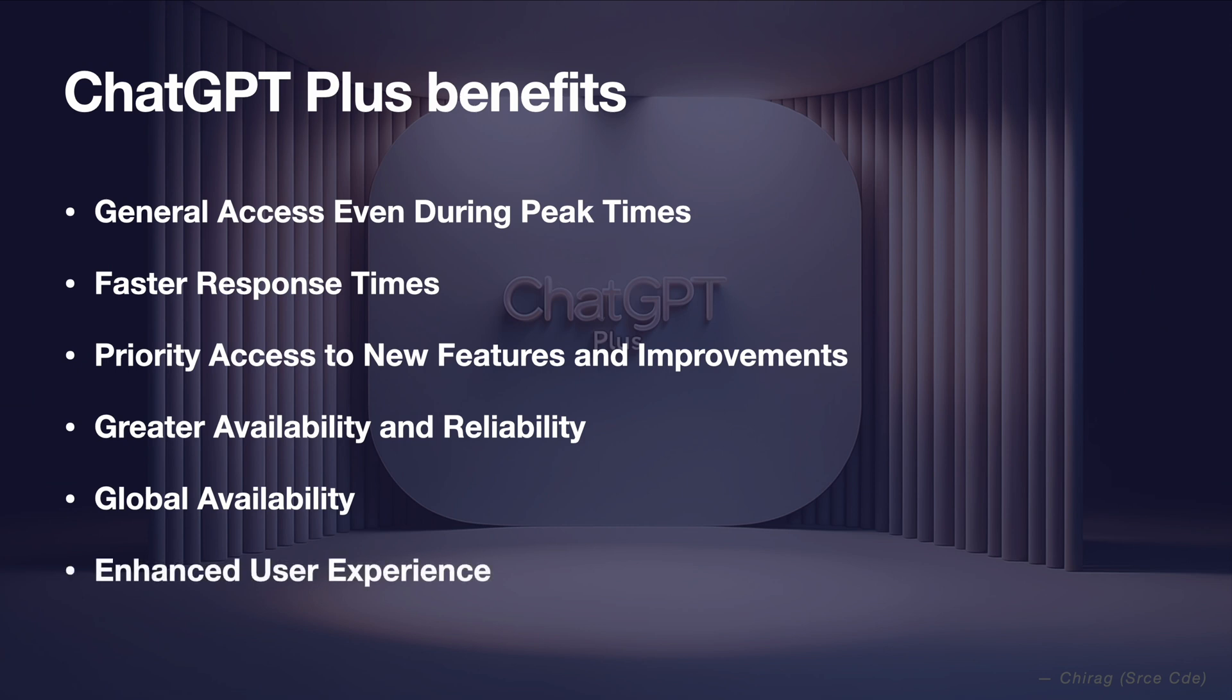Enhanced user experience. The combination of access to advanced models like GPT 4, quicker replies, early access to new functionalities and assured availability during high demand periods elevates the user experience. This makes the subscription a valuable consideration for users who frequently depend on ChatGPT for diverse tasks.